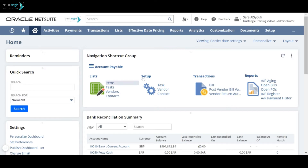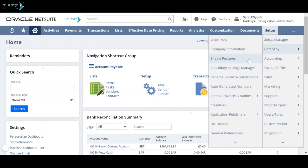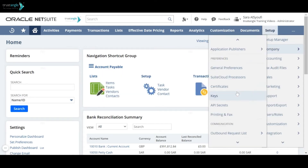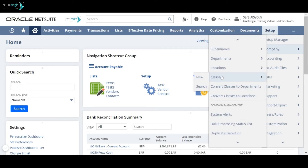To create a new class, go to Setup, Company, Classes and click New.